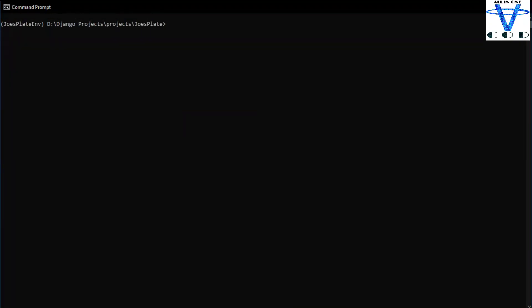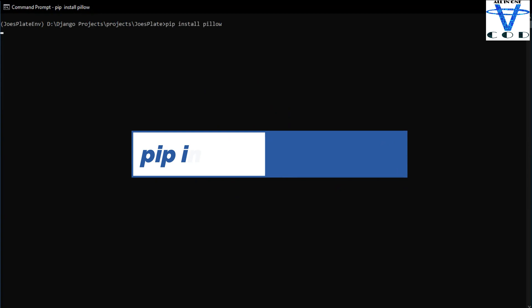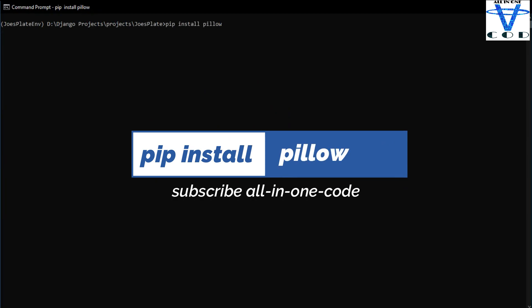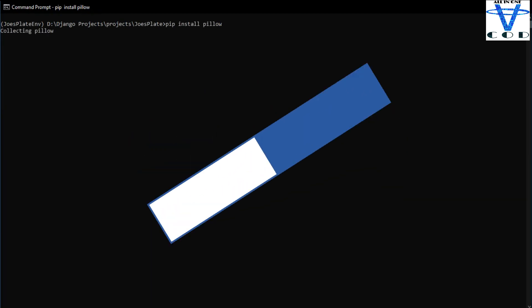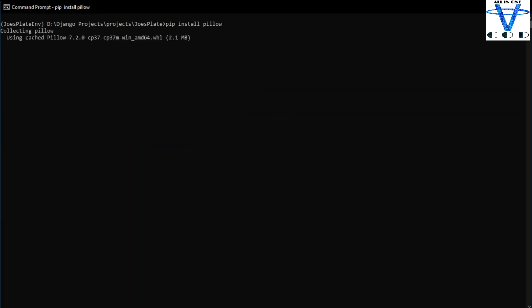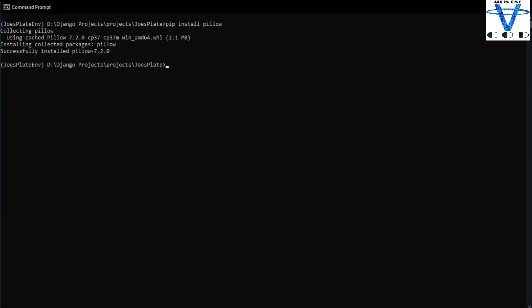Now that we created our virtual environment and we just installed Django, you have to install pillow. We're gonna use this pillow later when we want to upload images in our database, and then we're gonna import and install necessary stuff later.